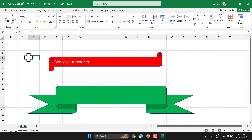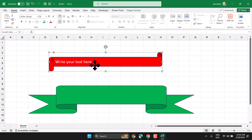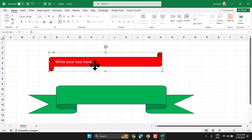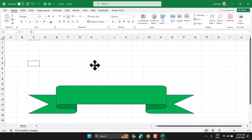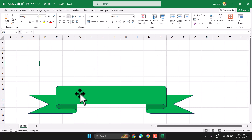To delete a shape in Microsoft Excel, select it and press the delete key on the keyboard.